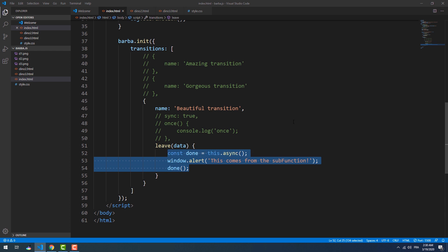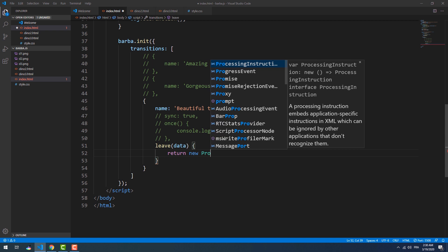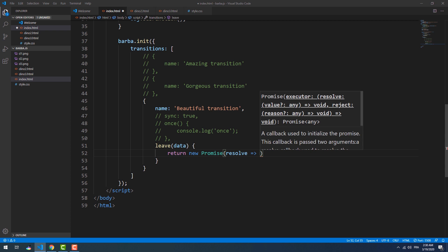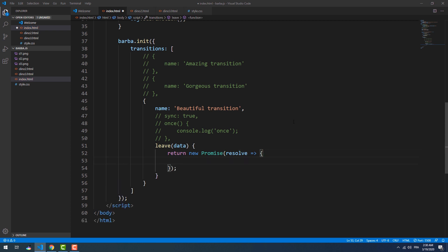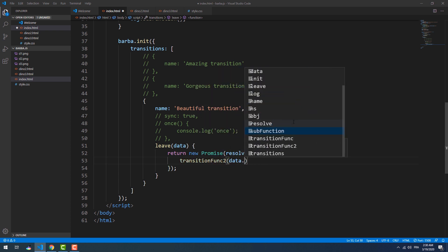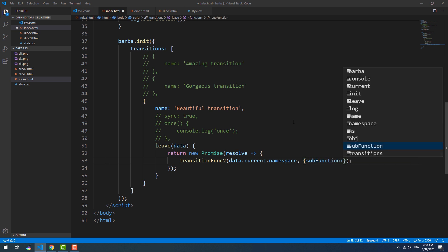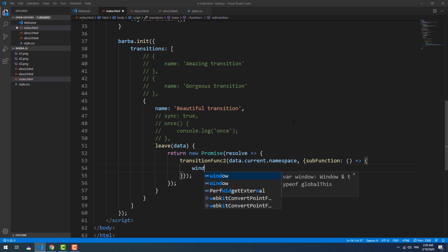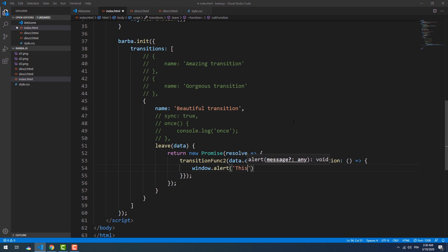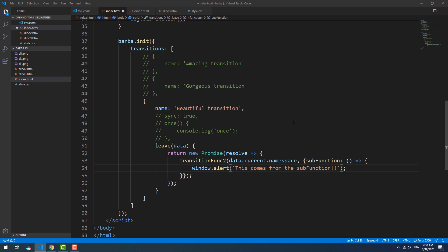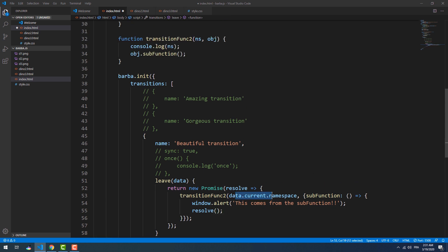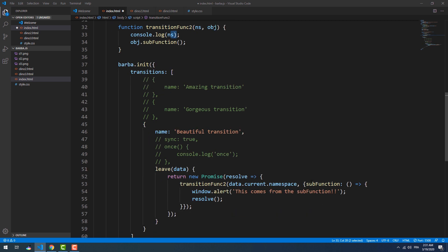We can also use classic promises. Here 'ns' represents the namespace and the object represents the callback function.